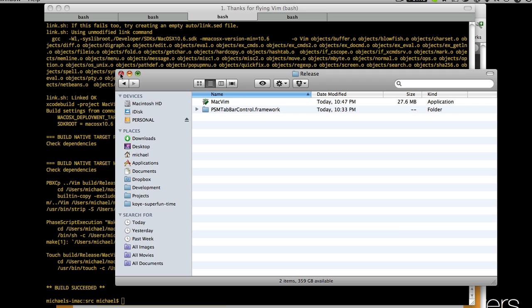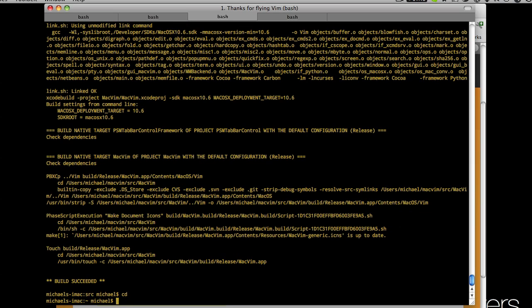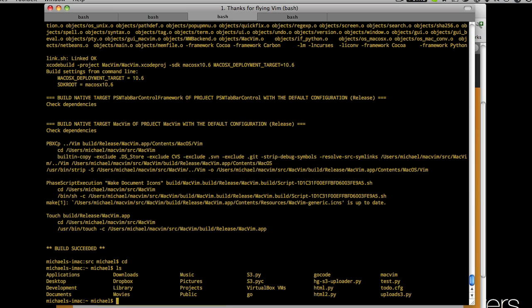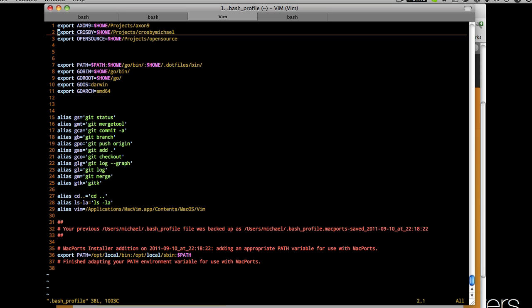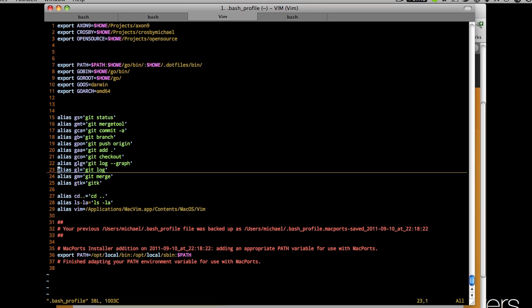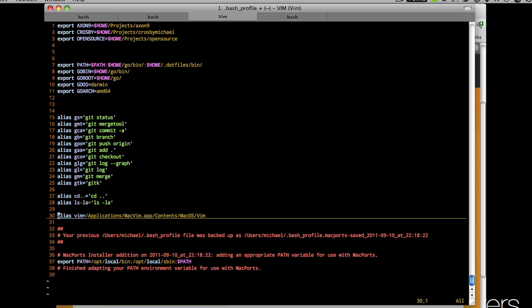Let's go ahead and exit out of this and cd back into our home directory. We need an alias to tell bash where to look when we type in Vim, so vim .bash_profile. If you don't have this just go ahead and make it. In this bash profile on line 29 we can see I have this alias. It says alias vim=applications MacVim.app Contents MacOS Vim and that's the actual Vim binary that we've compiled that MacVim uses. Add this to your bash profile, go ahead and save it.